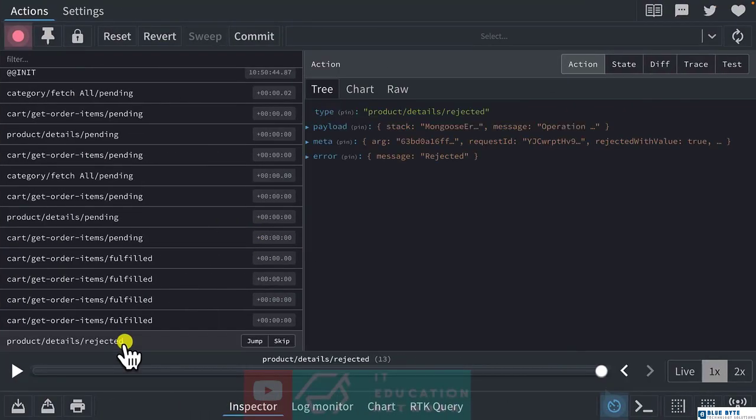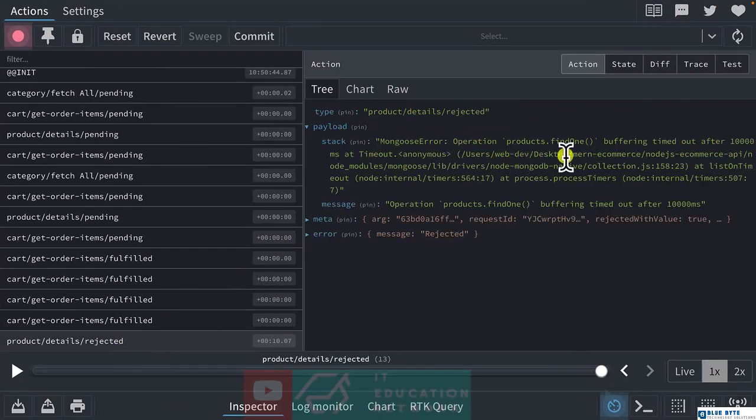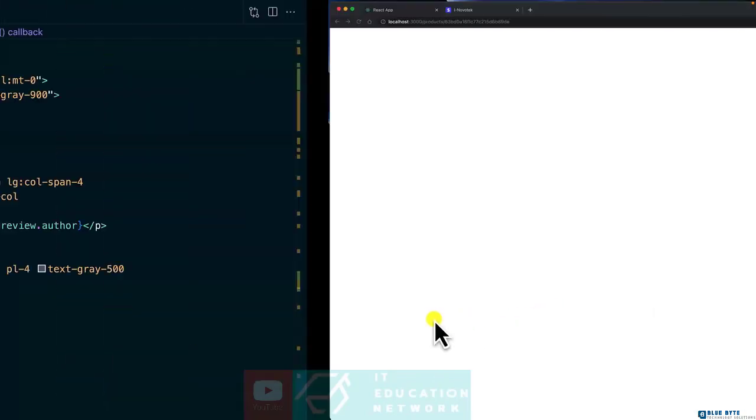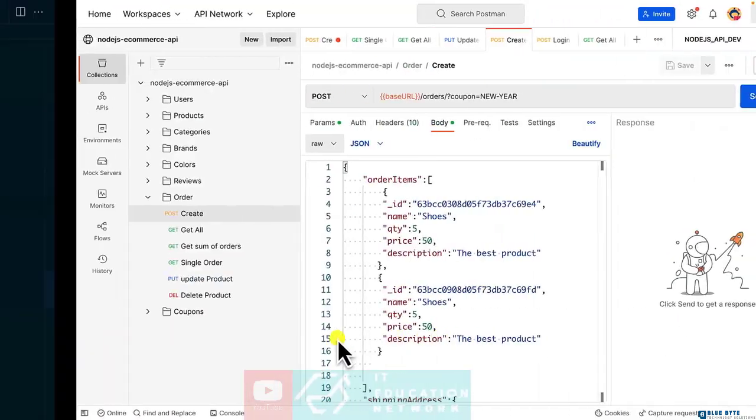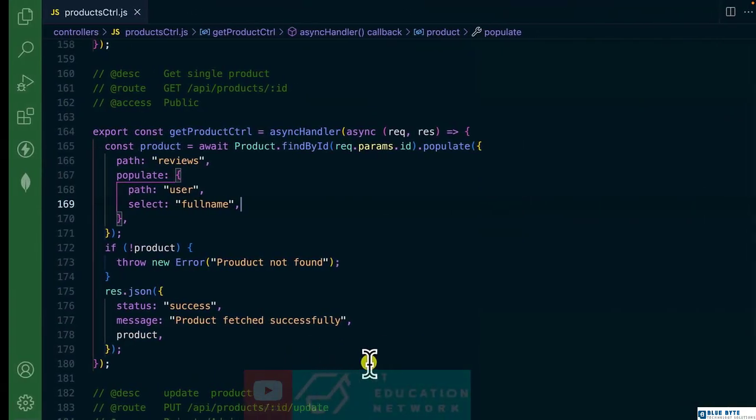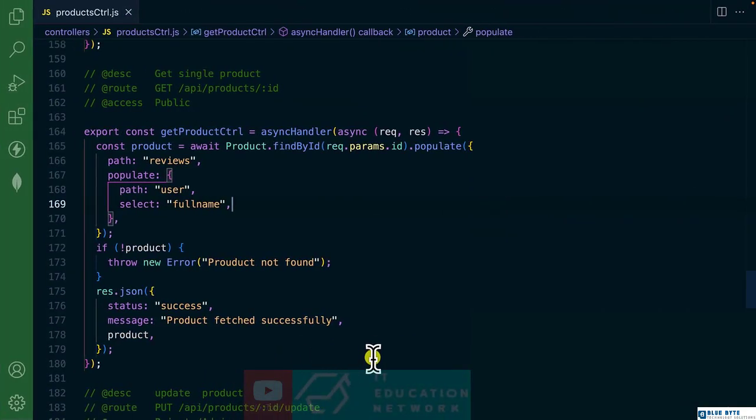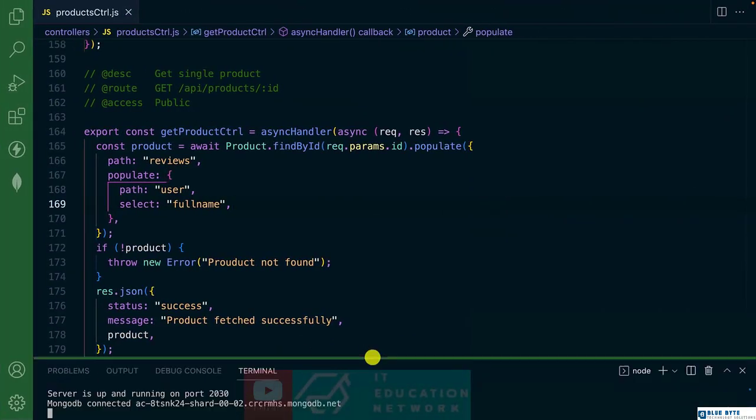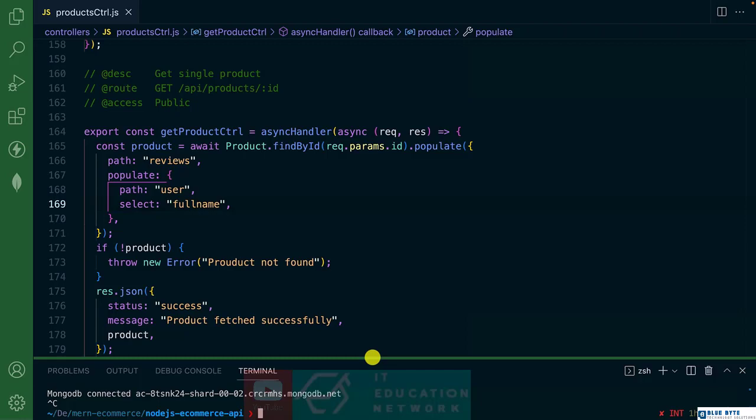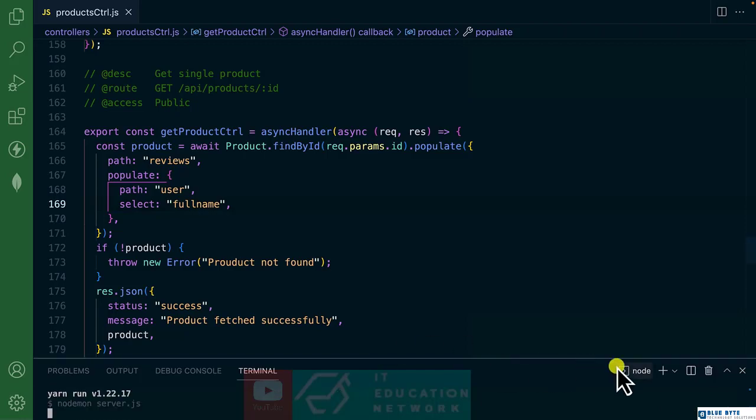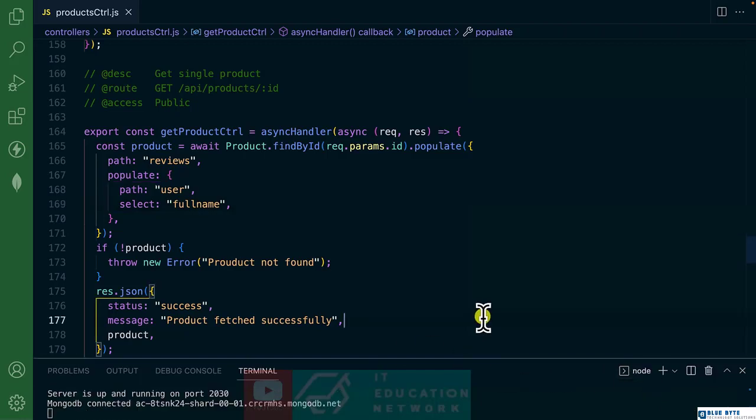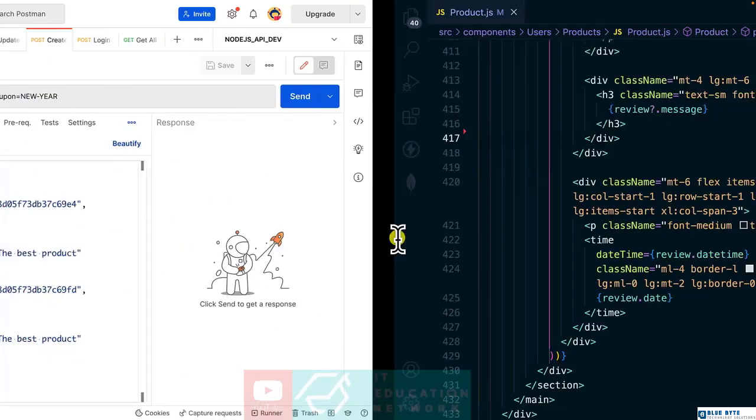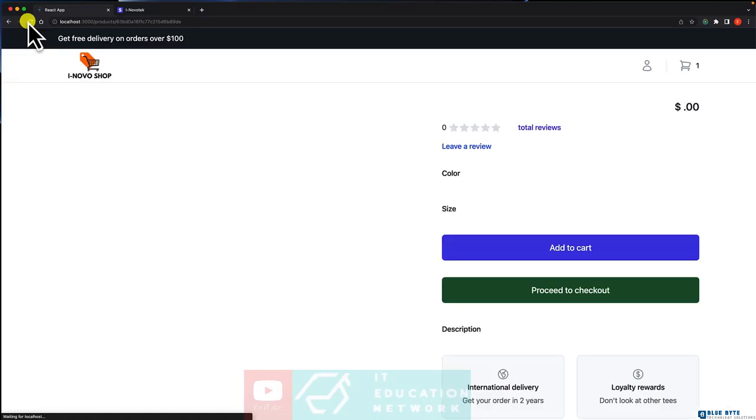We have an error. We have what is called Mongo connection error, meaning our server. Let's restart it. All right, connected.